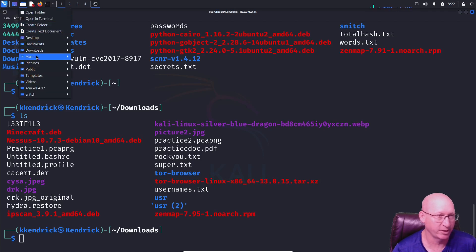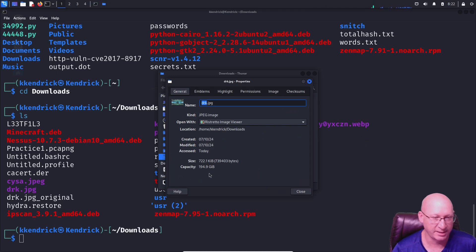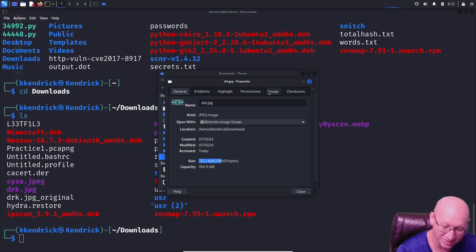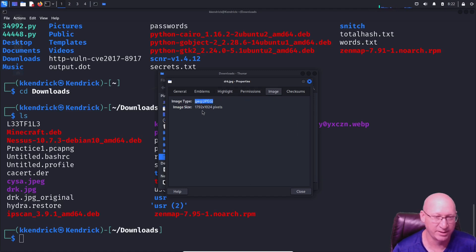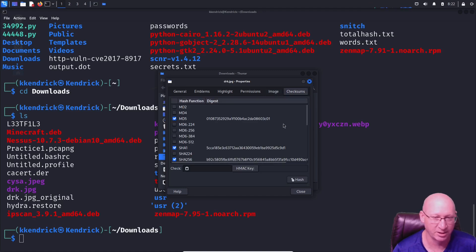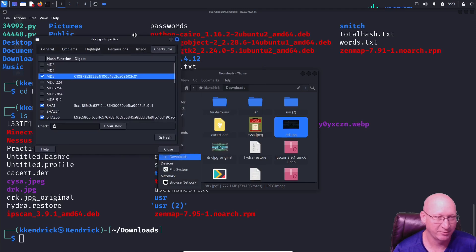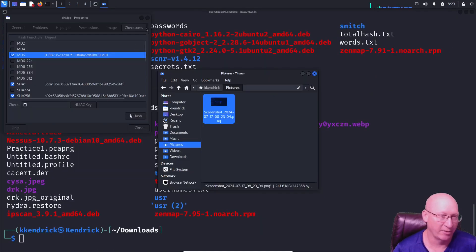Before we go further, I want to prove a point. I'll open the file manager, go to downloads, right-click drk.jpeg and check properties. You can see the size is 722.1 KB — I want to write that down. The image itself is 1792x1024. I'll take a screenshot of this so we can compare it after embedding.